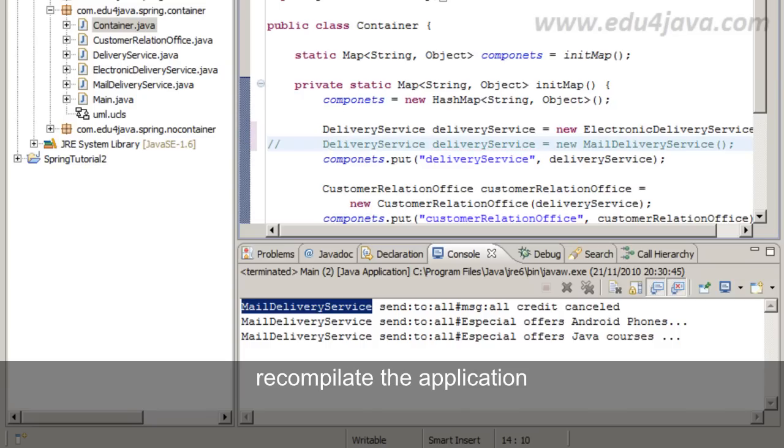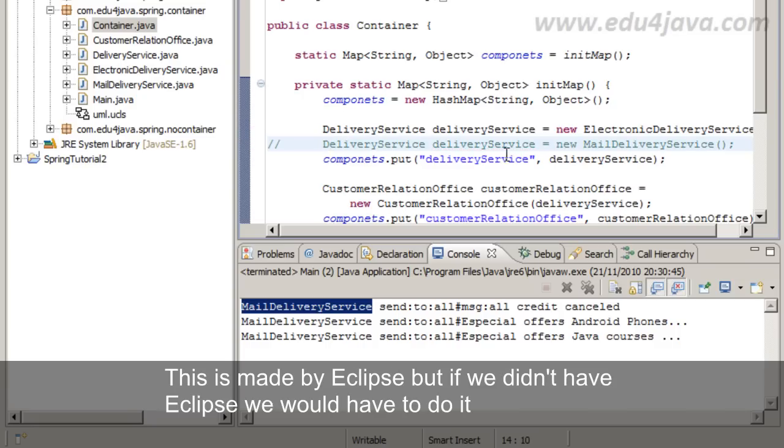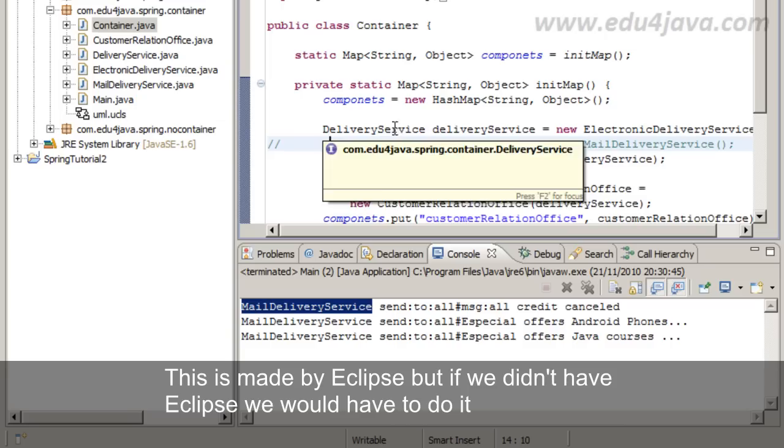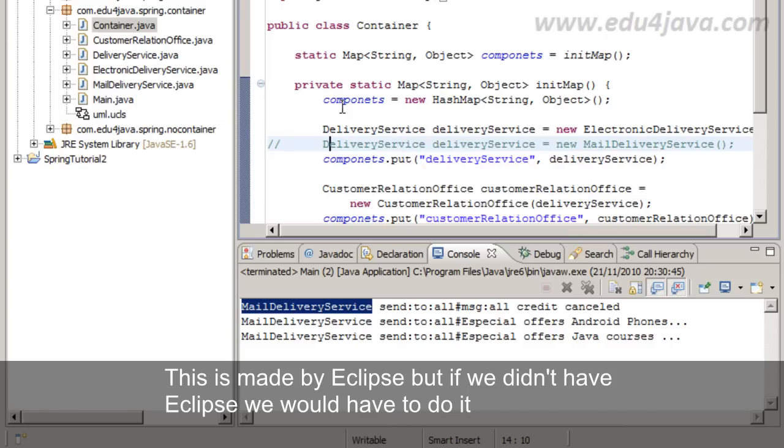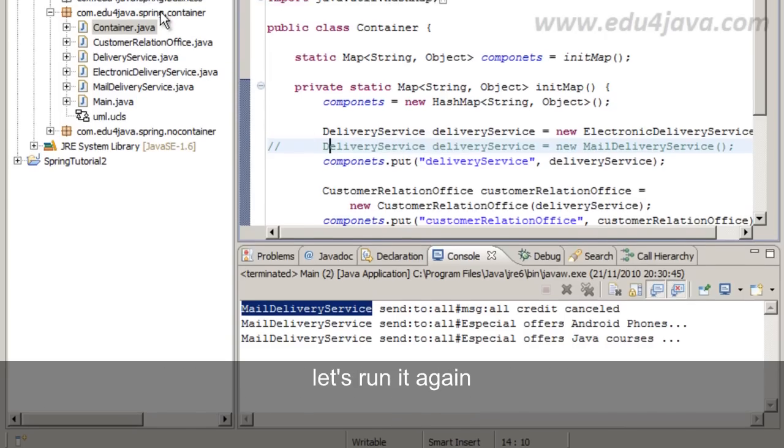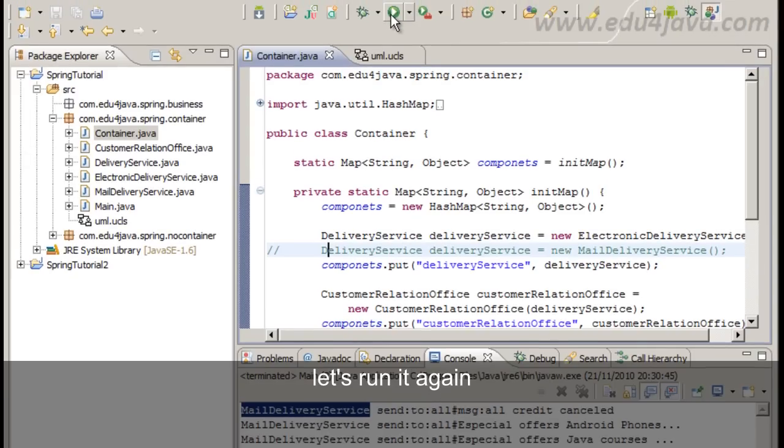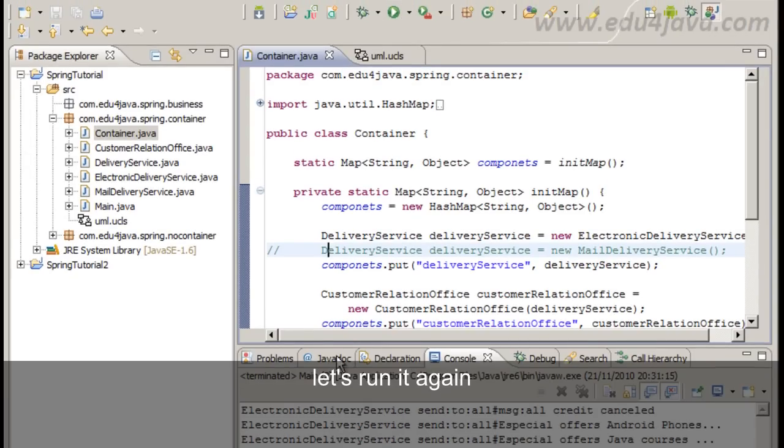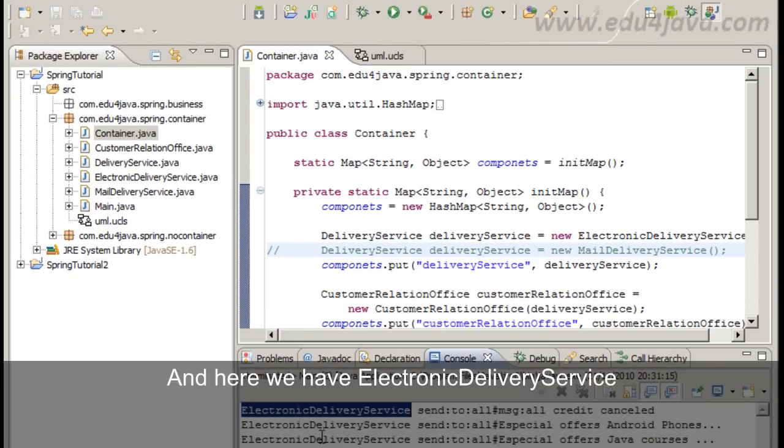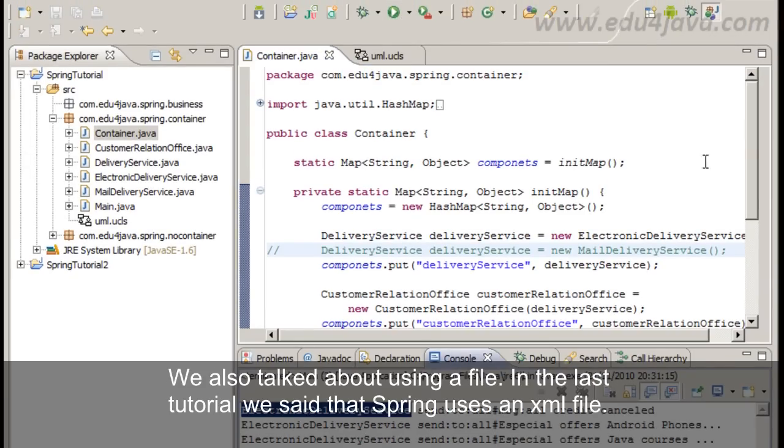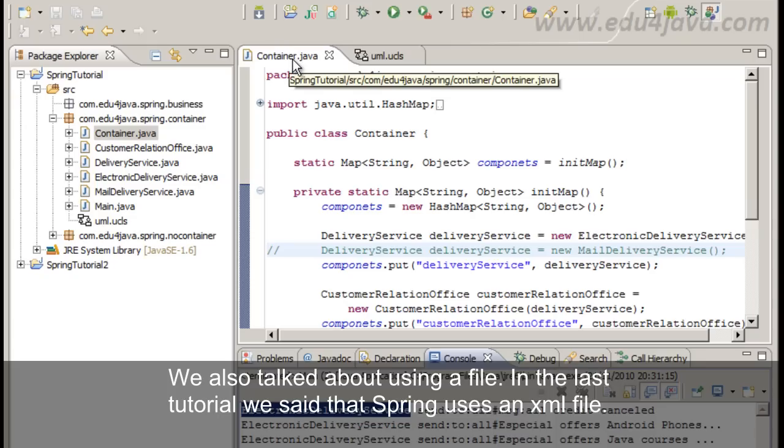This is made by Eclipse automatically but if we didn't have Eclipse we would have to do it. Let's run it again. And here we have ElectronicDeliveryService. We also talked about using a file. In the last tutorial we said that Spring uses an XML file.